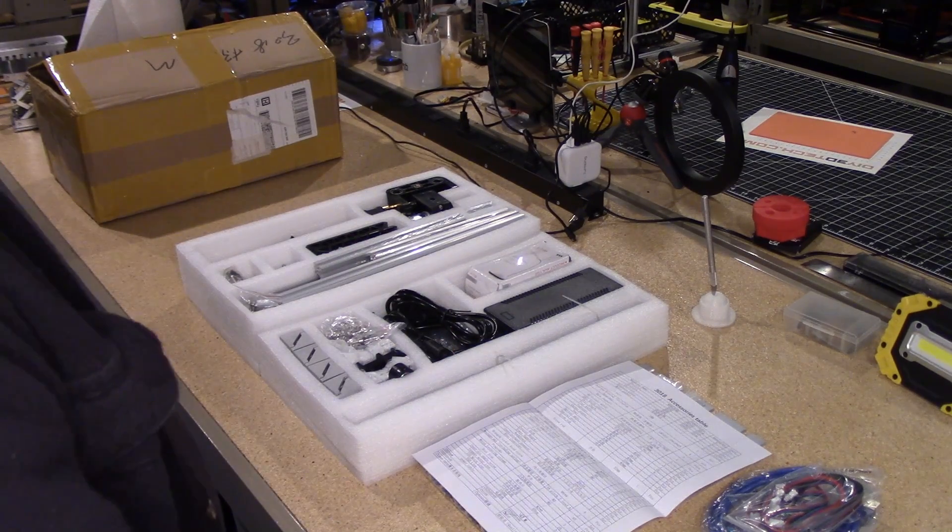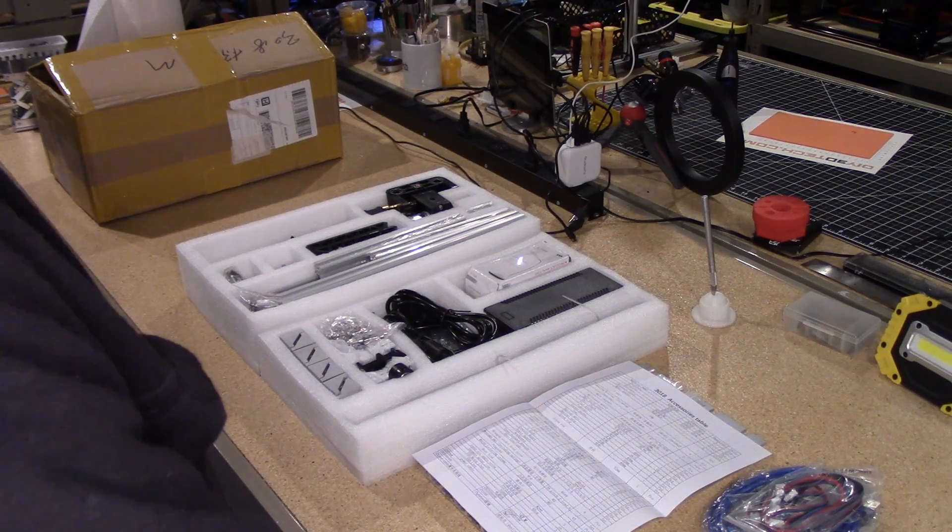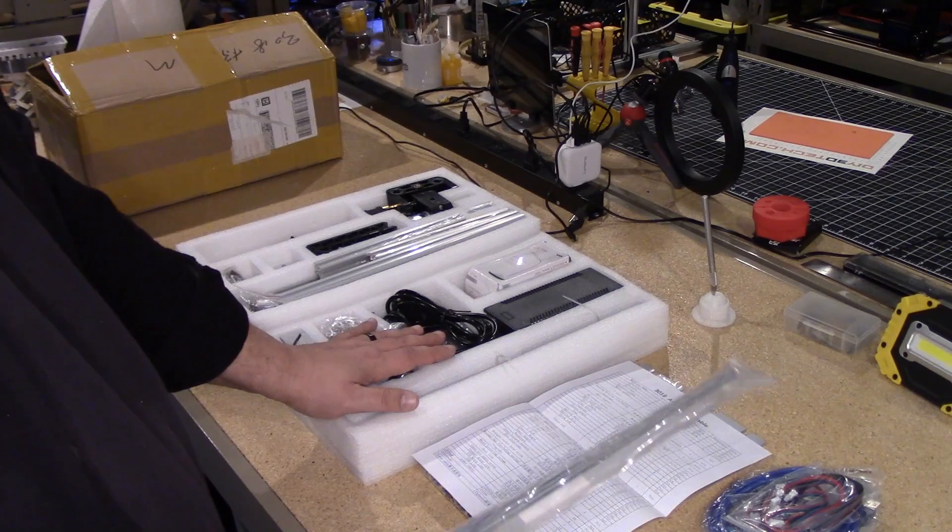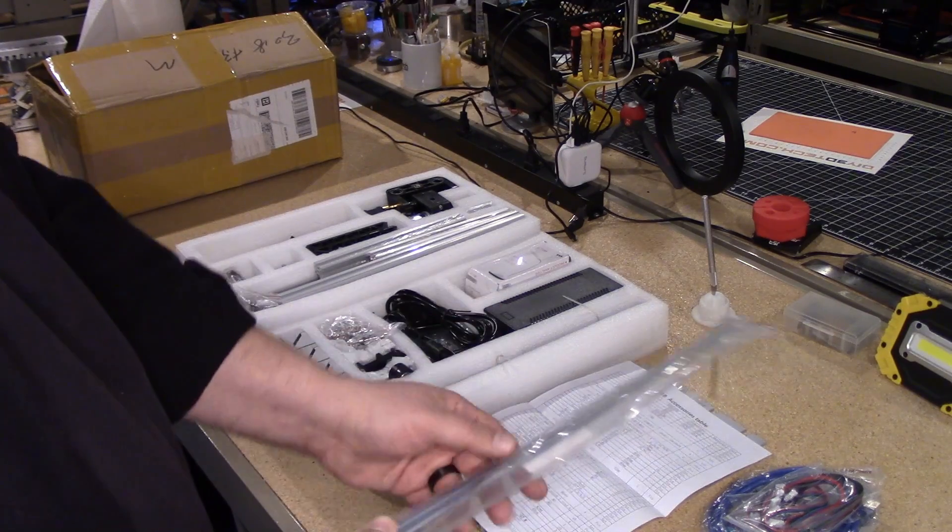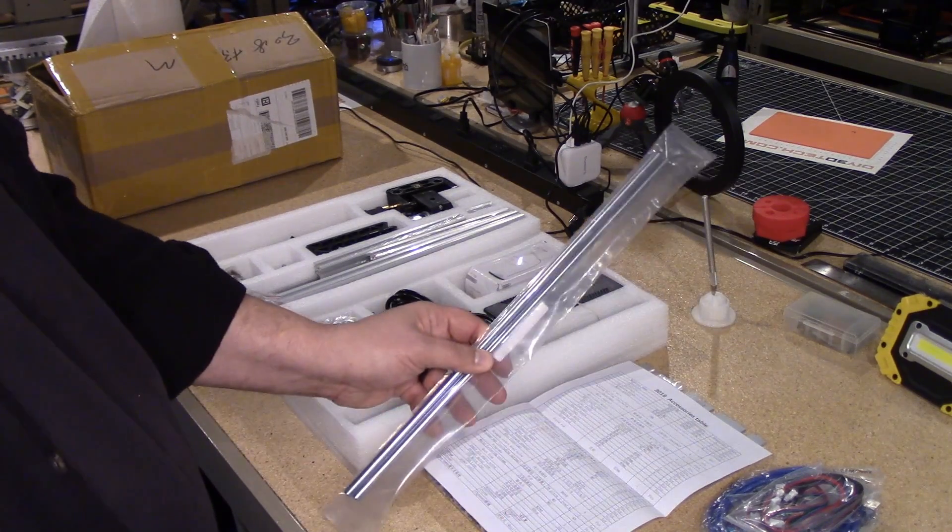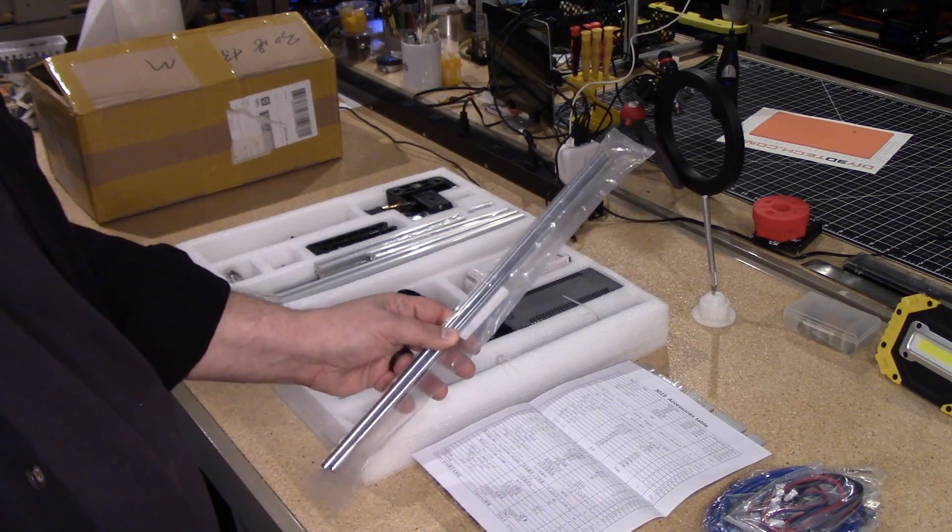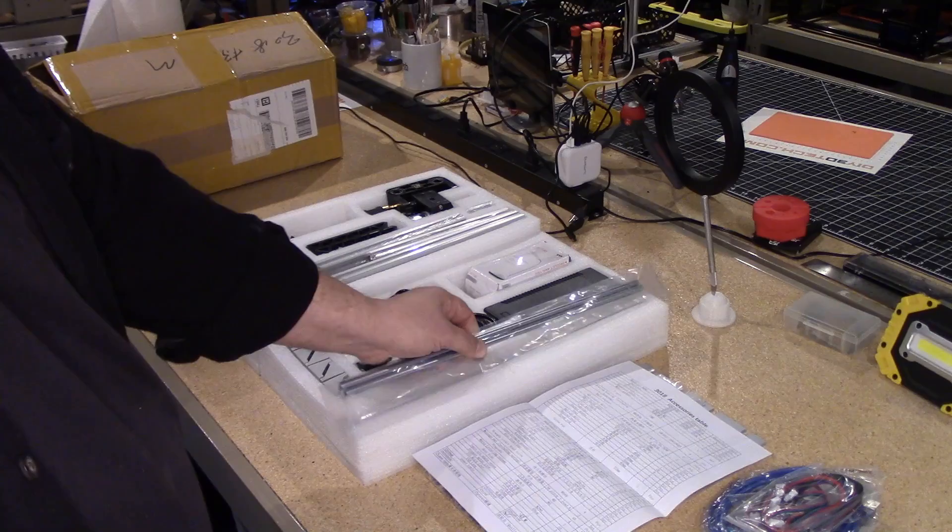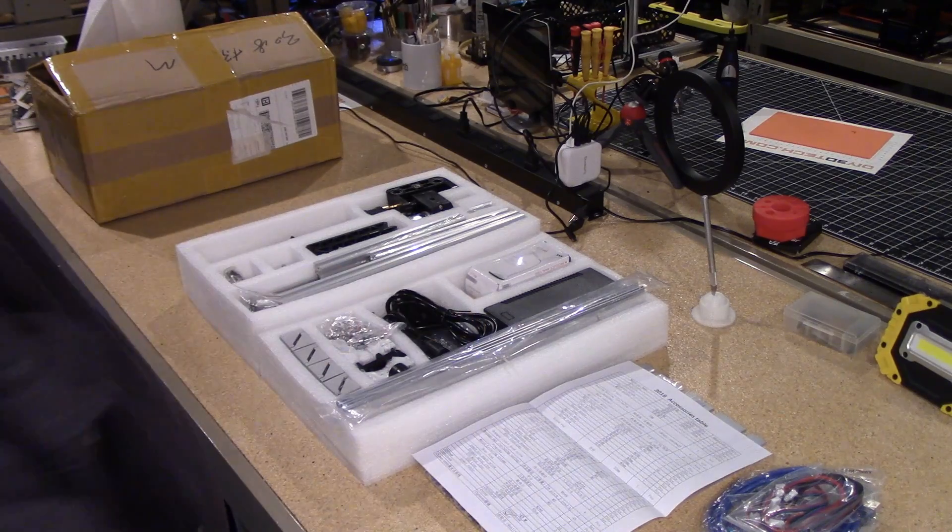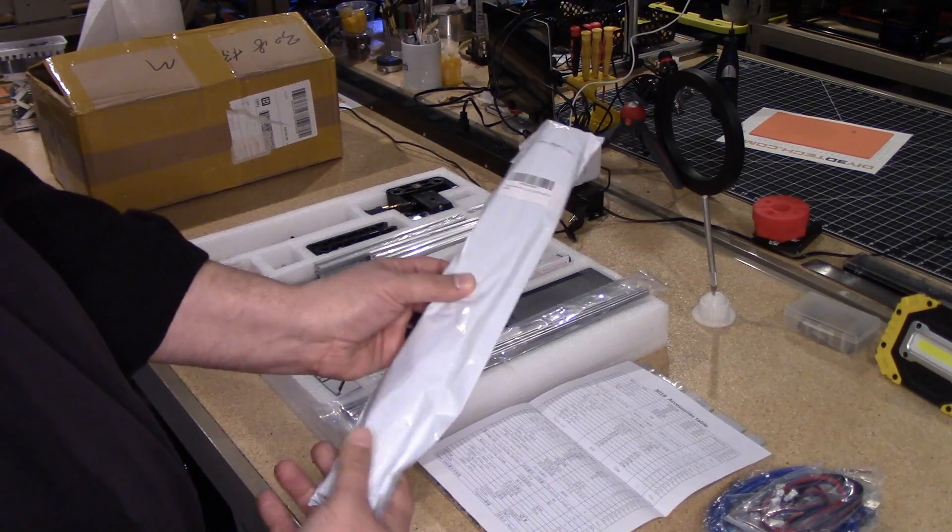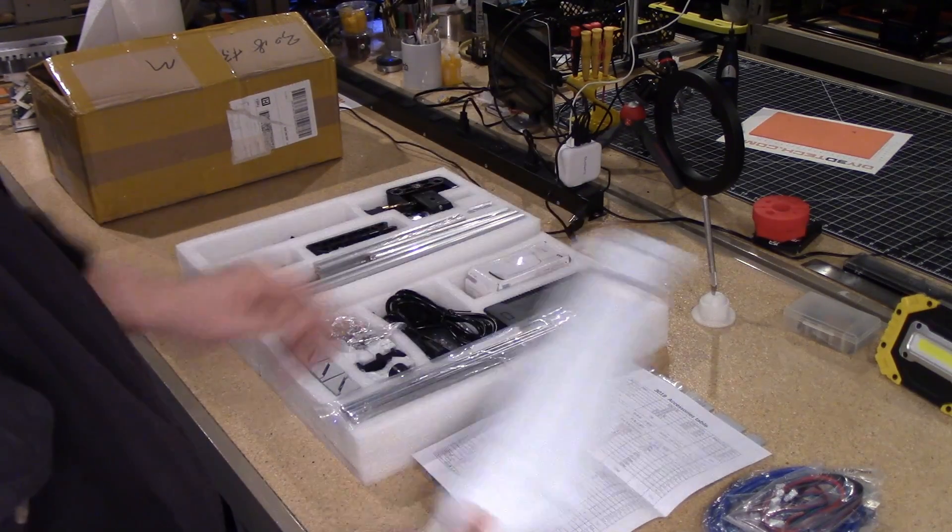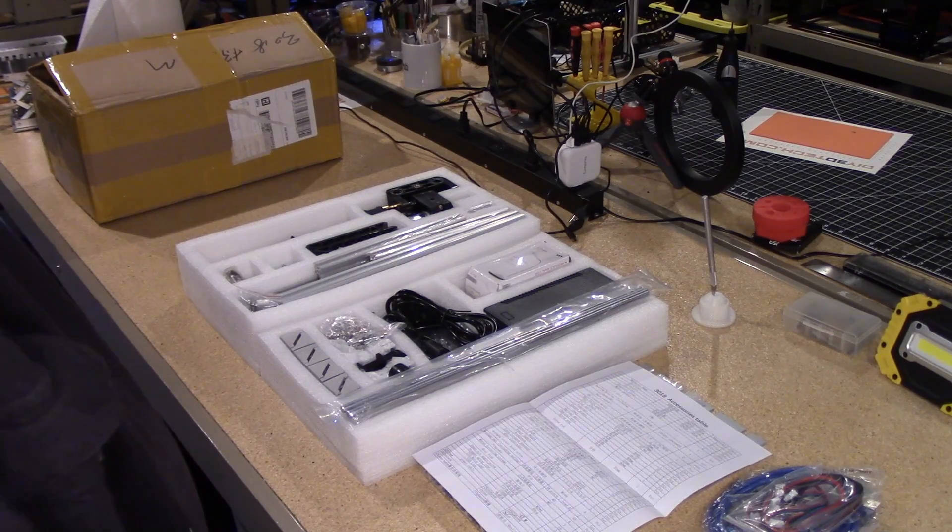So what I actually did is I went out and when I ordered this for an extra roughly 20 bucks, I picked up some 12 inch, 8 millimeter rods, as well as in here are some T8 lead screws.